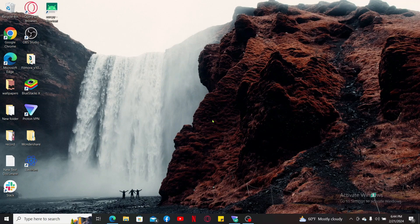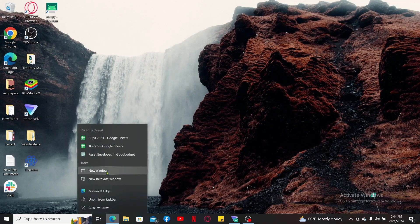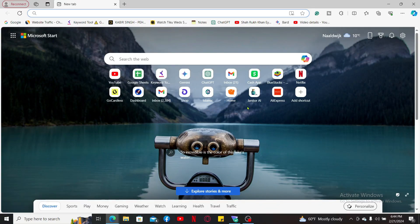In order to download and install an Android emulator you'll need to first visit a web browser. You can download any Android emulator of your choice. In this video we are going to download the BlueStacks Android emulator and download Minion Rush in it.